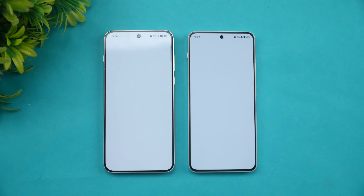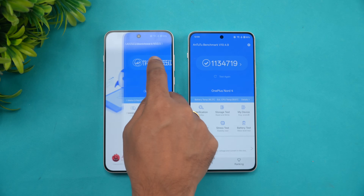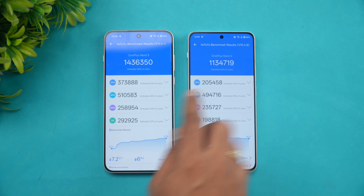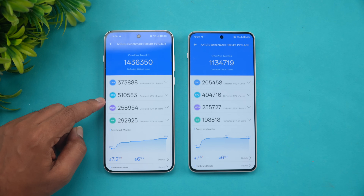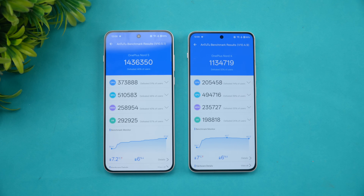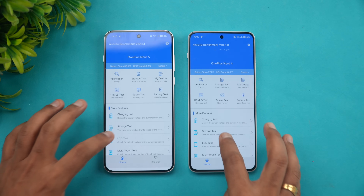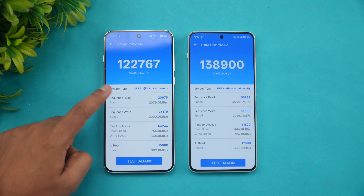Now the synthetic benchmark — this is one area where the Nord 5 has an advantage because the processor is more powerful. You can see the CPU score and GPU score all look better on the OnePlus Nord 5 with the Snapdragon 8s Gen 3. That is one clear area where the Nord 5 has an advantage.